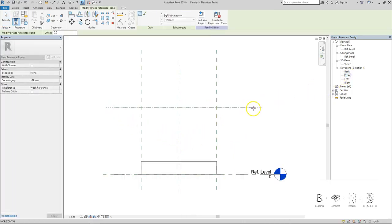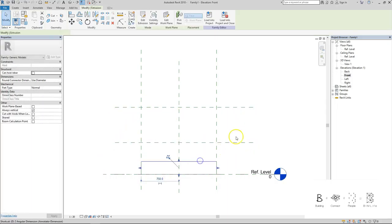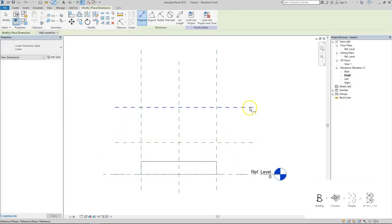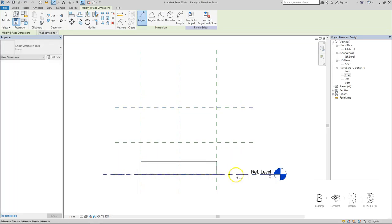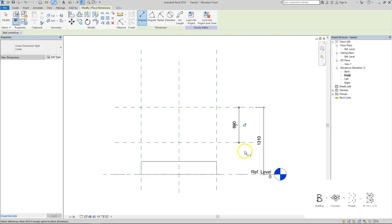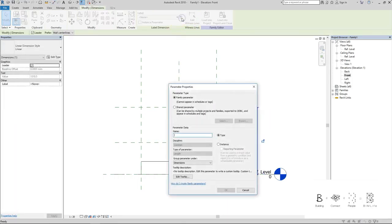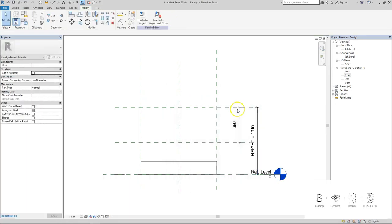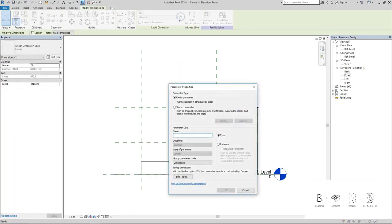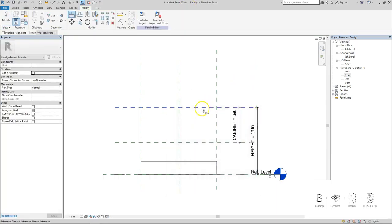Let's create two reference planes. This will be the total height of the cabinet and this will be where the cabinet bottom will be, the legs. This parameter will be height and this will be probably the cabinet.